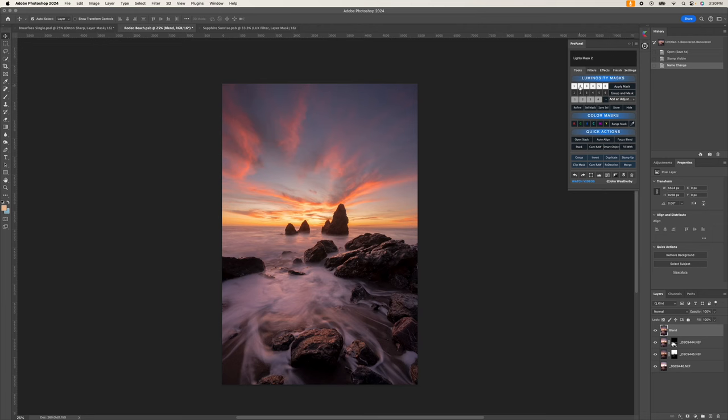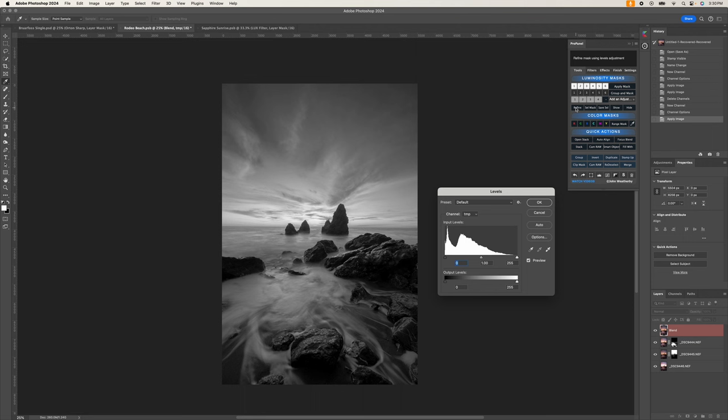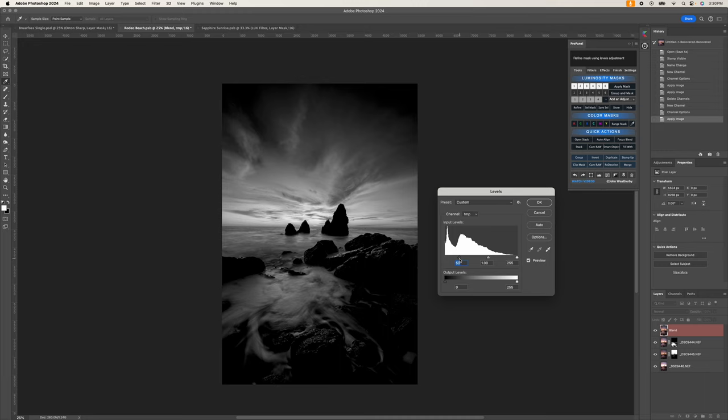I'm so excited to release this brand new course on mastering masks and blending using the Pro Panel. I've been using luminosity and color masks in my editing workflow since I was introduced to them in 2016, and they have become an instrumental part of my workflow and what I believe is a staple for anyone trying to maximize their results in Photoshop.